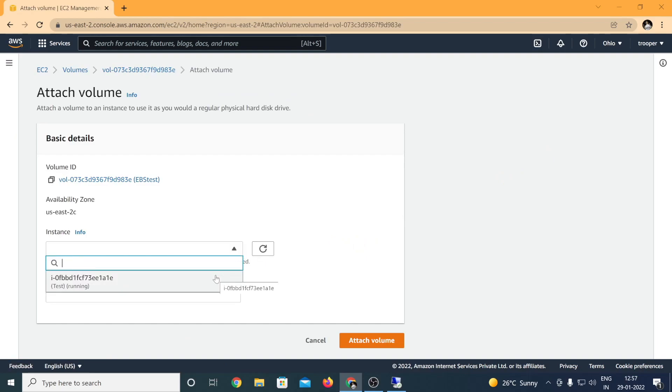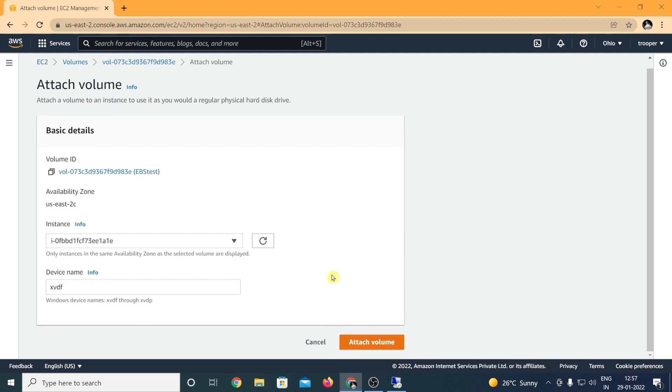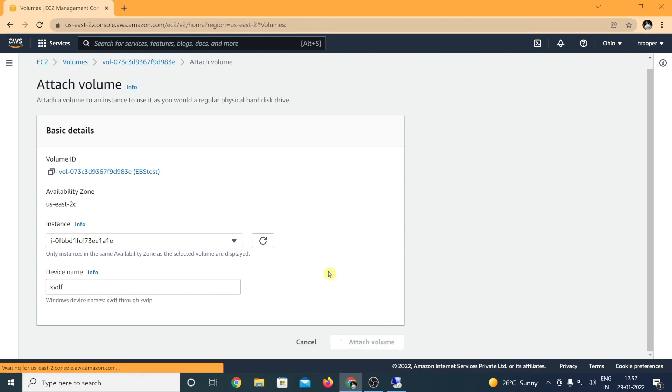Click on actions, attach volume. Since we have only one virtual machine, I can simply select it and I also know the name as test. So it's always a good idea to copy the instance ID before you attach a volume if you have multiple virtual machines like an enterprise environment. The device name can either be from XDF to XVDF to XVDP. Here I am selecting as XVDF.